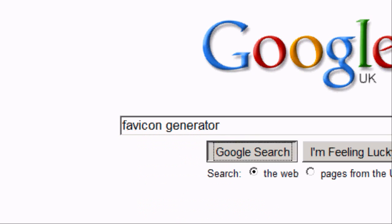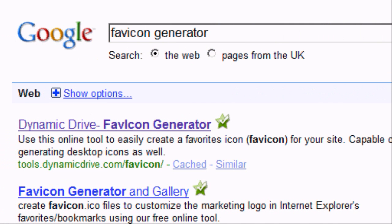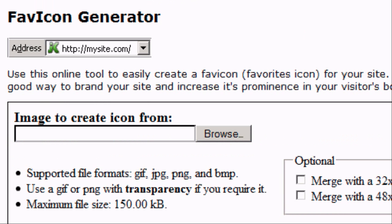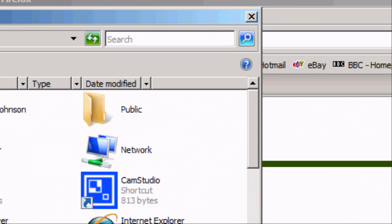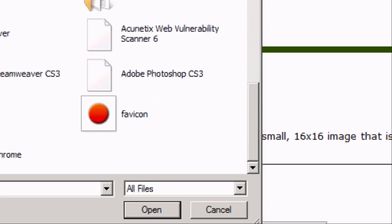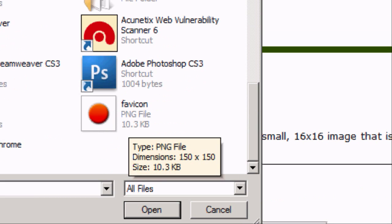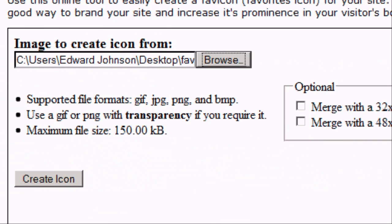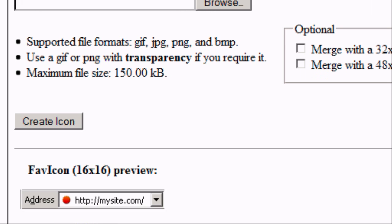Now in Google we want to type in favicon generator. And press Google search. It should be the first option that comes up. Tools.dynamicdrive.com forward slash favicon. And we're going to go into this website and you should see this page appear. Image to create icon from. We're going to select the image graphics that we've just created. So favicon.png. We're going to go and press OK. And then we're going to press on create icon.